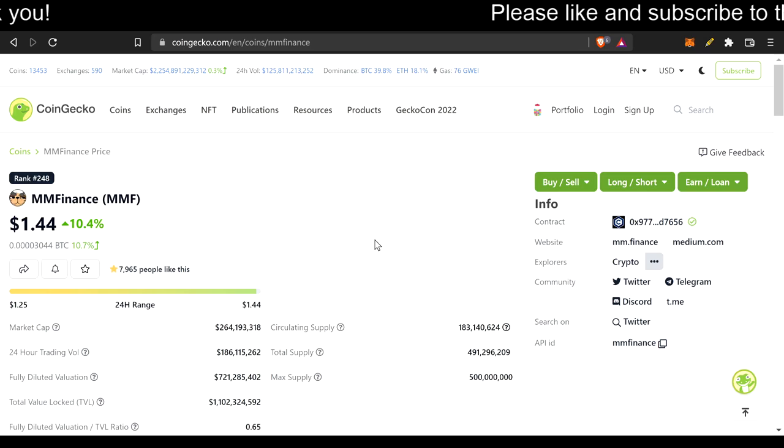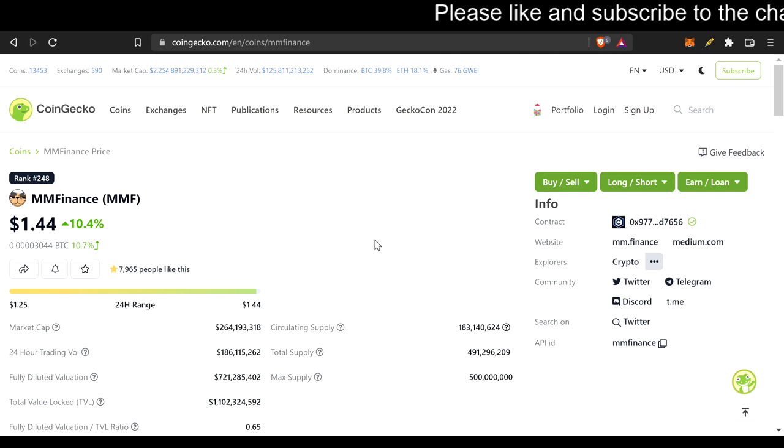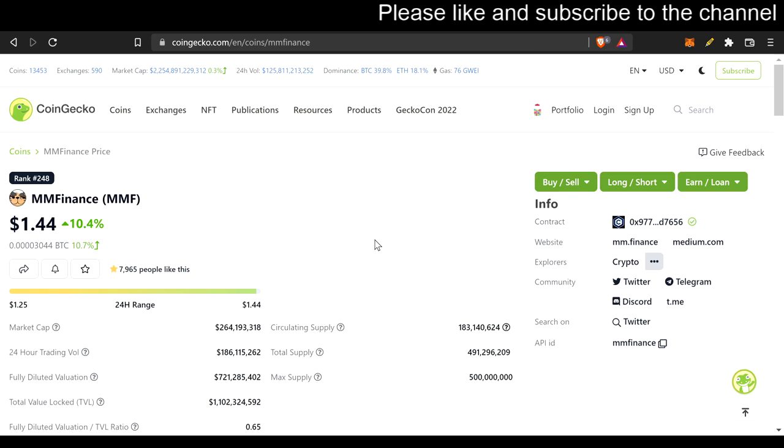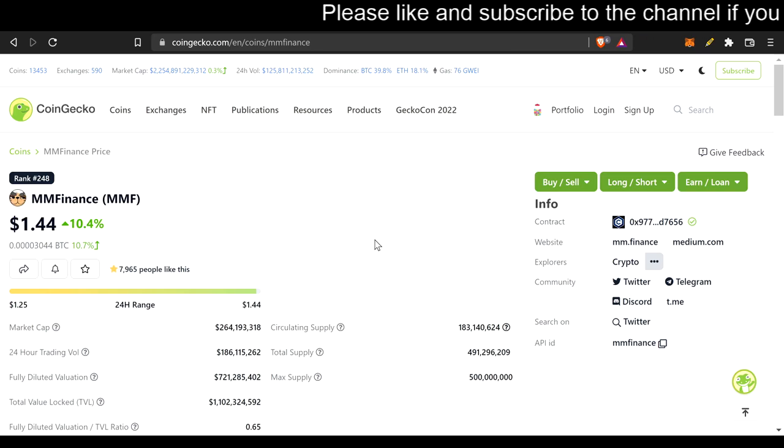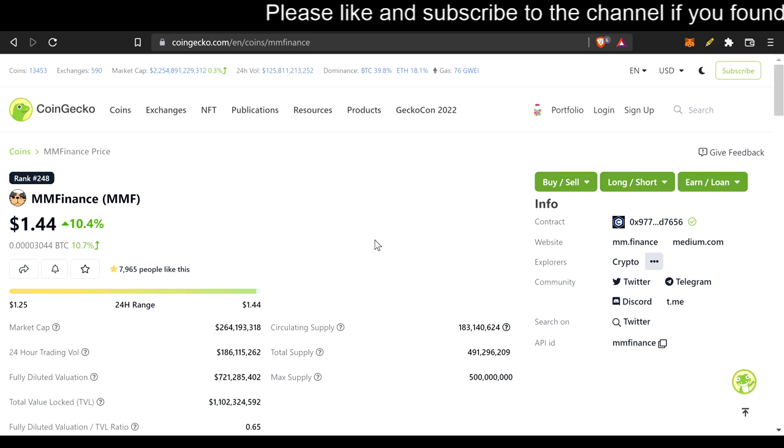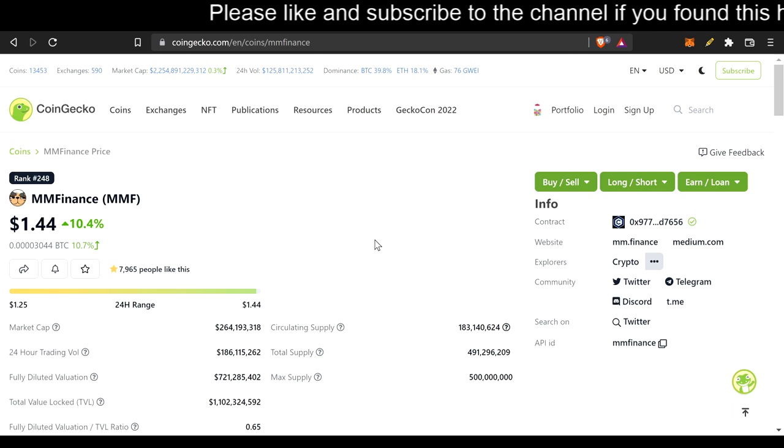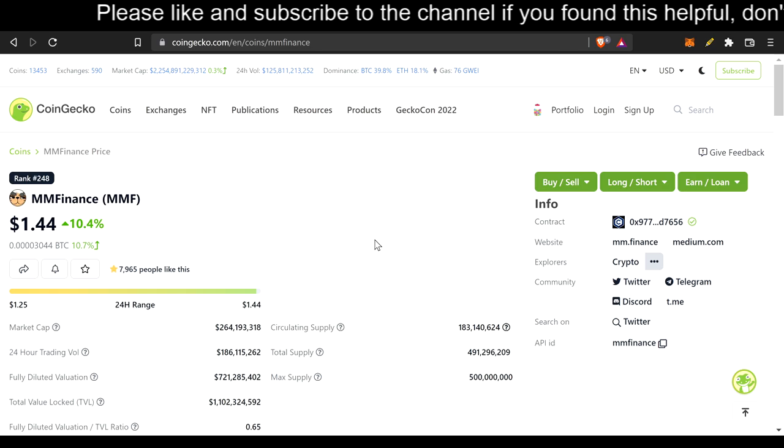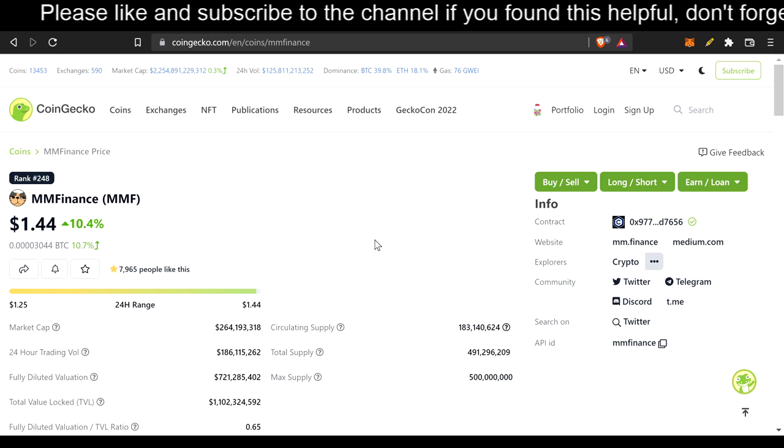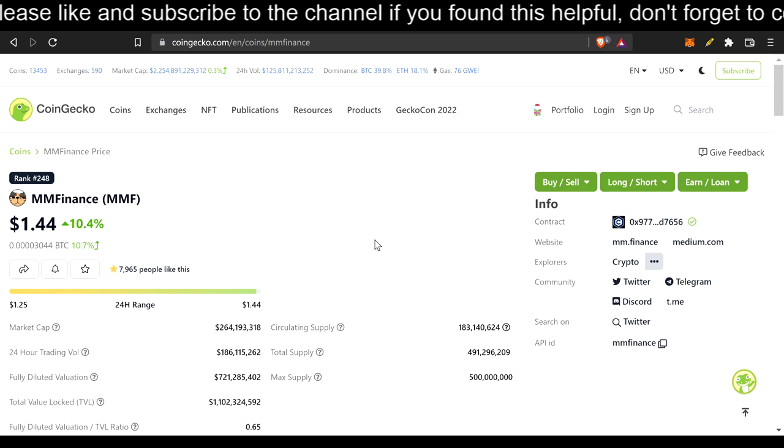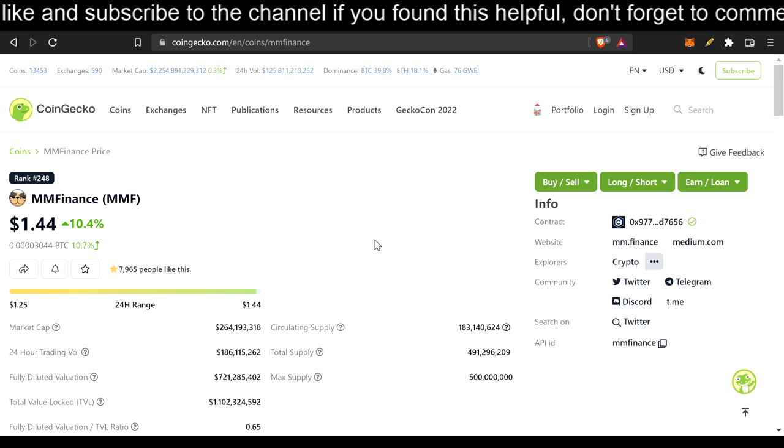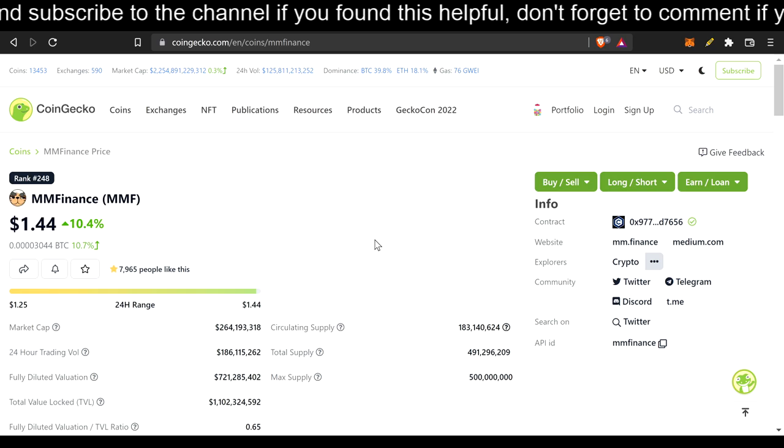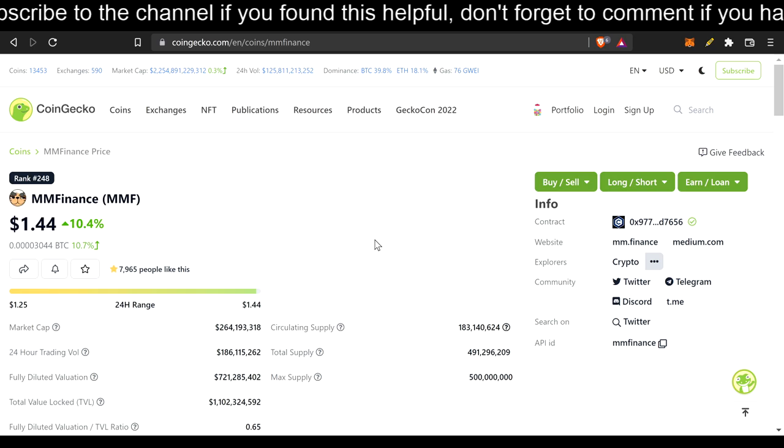Heyo, it's your boy CoinStock here, back at it again, stuffing these stuff-o-bags and collecting that cheddar. Before I begin, please don't hesitate to like, comment, and subscribe. Also, disclaimer, I'm not a financial advisor, I'm just a friend trying to educate you.